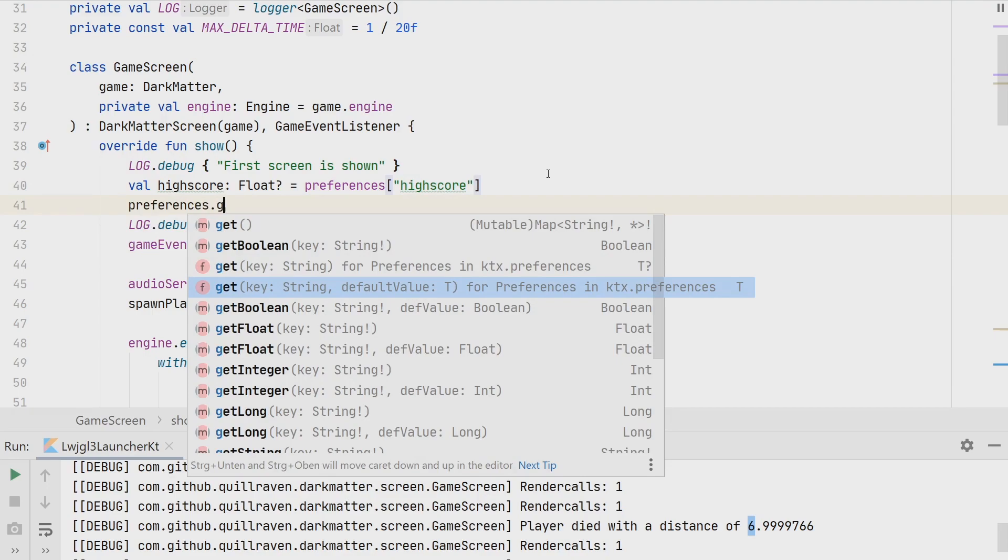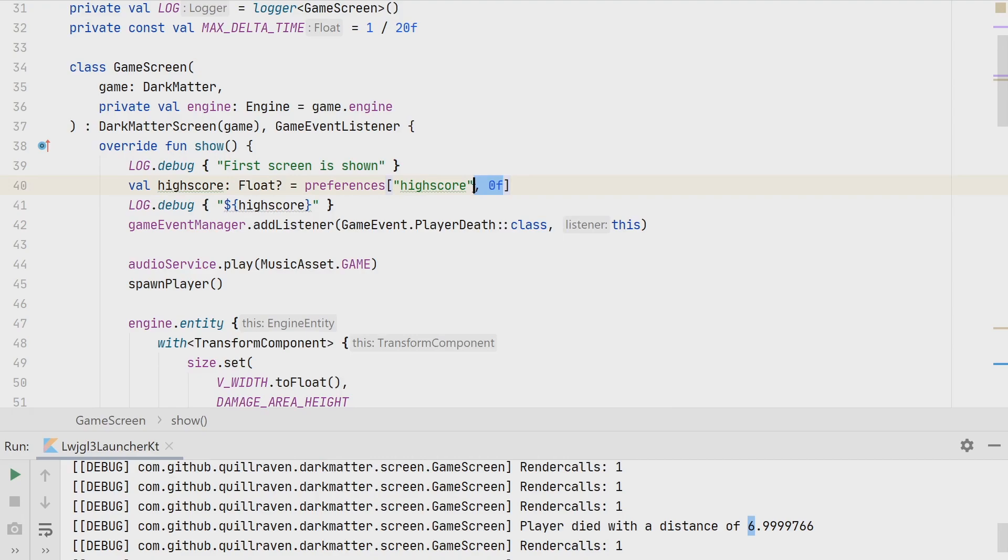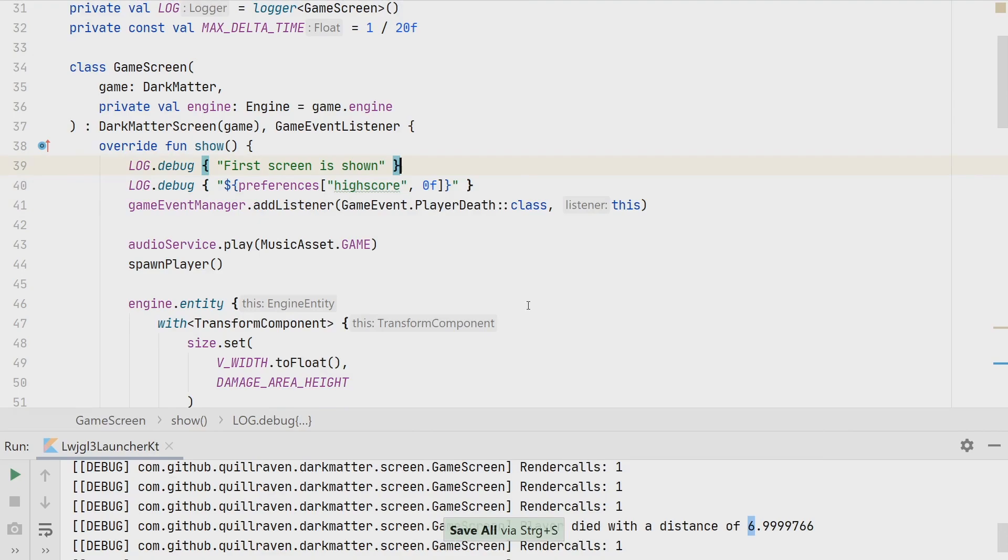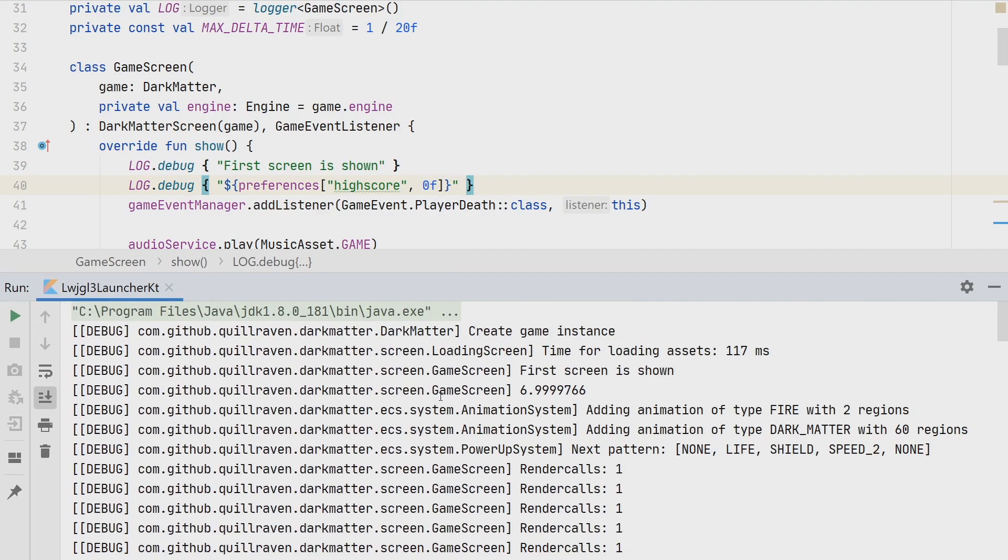When we specify a default value, then we are sure that the value is not null, because either we get the value that is stored, or we get this default value back. If we don't specify the default value, then we could get back a nullable value. In our case, we simply want to print the high score. If it's not there, let's make it zero for the debug message for now. If everything works correctly, if the key is also the same, we should see now here the message 6.9 or something when we go to the game screen. So at the beginning of the game screen, yeah, so here you see it. We print out this number. We already loaded the value as well from the preferences.